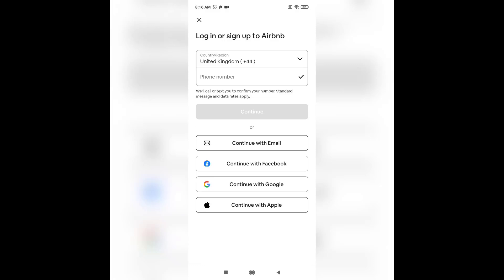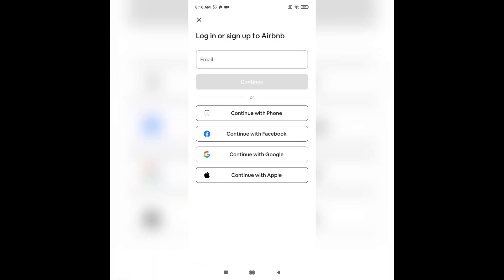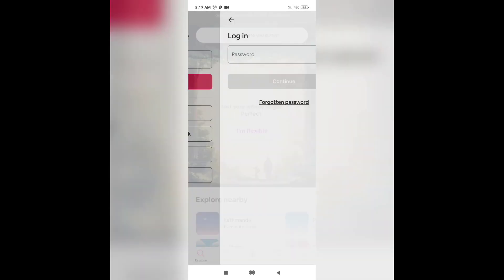After you open up your app, tap on continue with email, enter your email address, and then tap on continue.